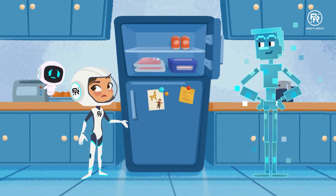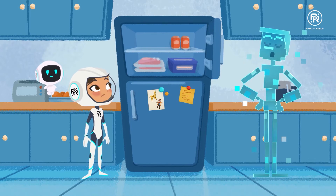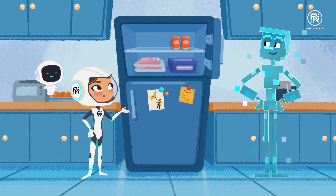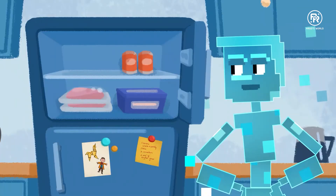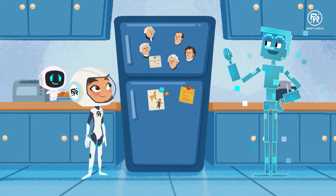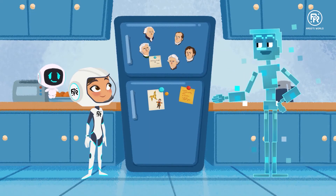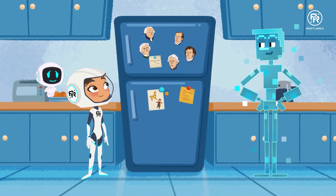Bob, are you sure we're in the right place? Positive. But what does fridges have to do with… Someone left the fridge door open. Hello, gentlemen. I have with me here my friends Marie and Argo. Hello. How can we help you?